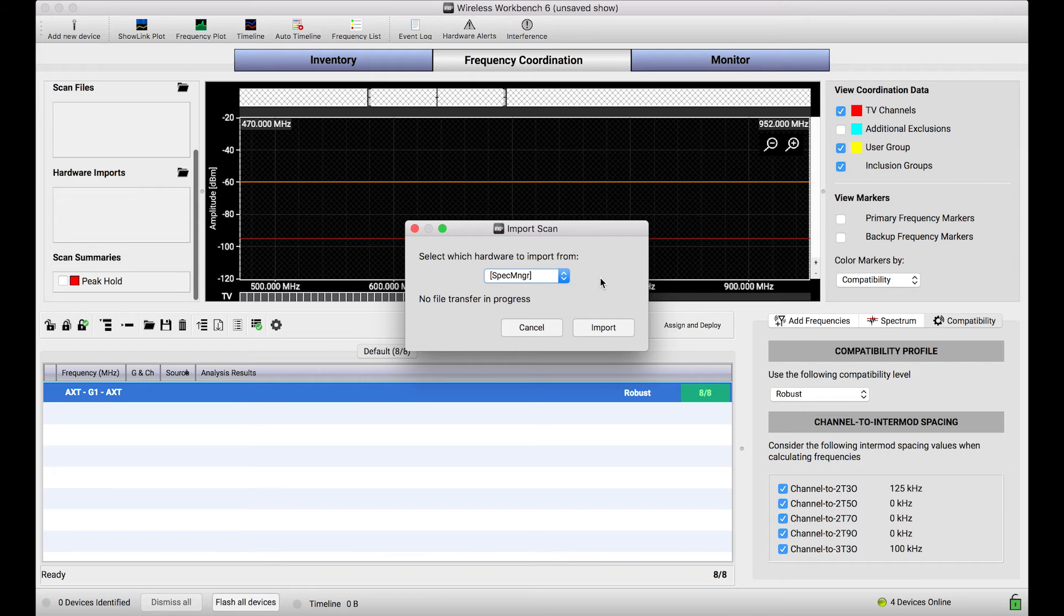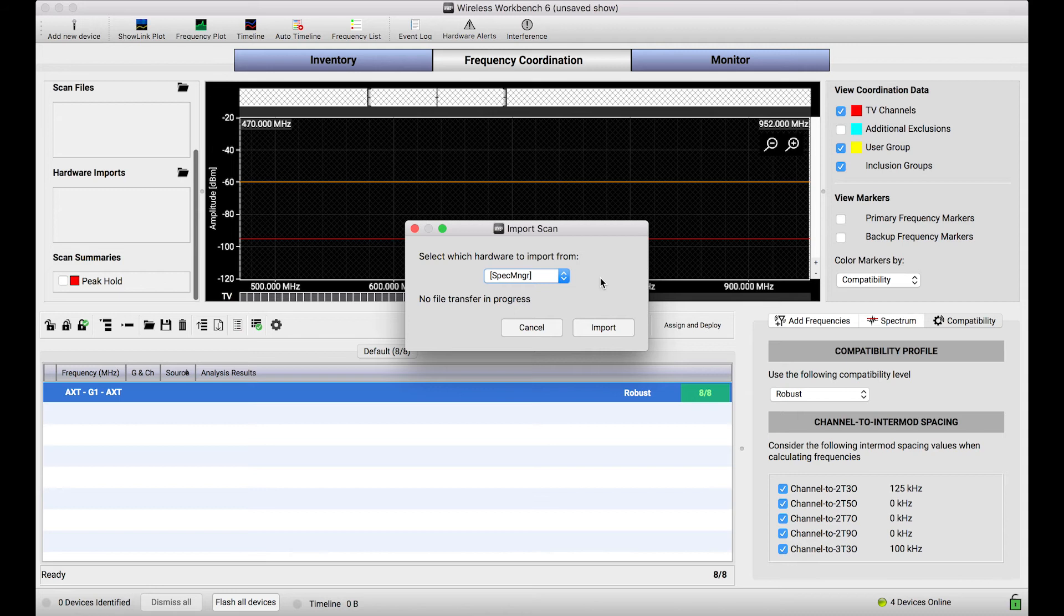The devices that have the capability of storing scan data in Shure's lineup include two: the Spectrum Manager AXT 600 and the PSM 1000 receiver.